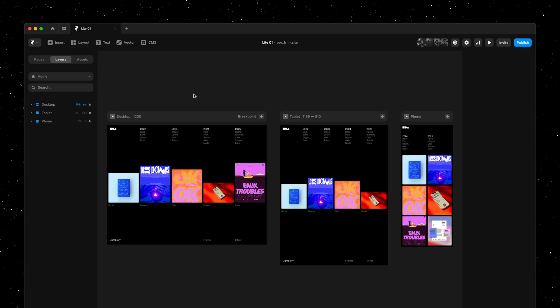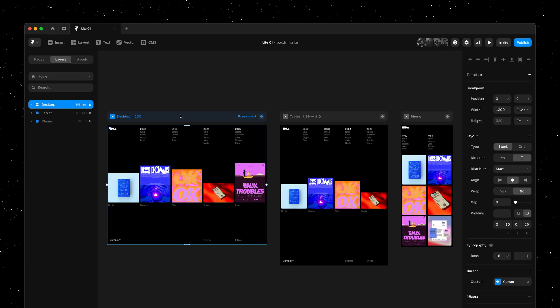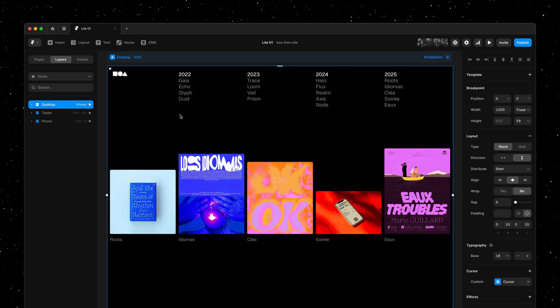My name is Benjamin and in this video I'm excited to introduce a brand new effect. Meet the Lightbox effect. This is a popular interaction pattern on the web and we've made it incredibly easy to add this to your sites in Framer. Here's how.